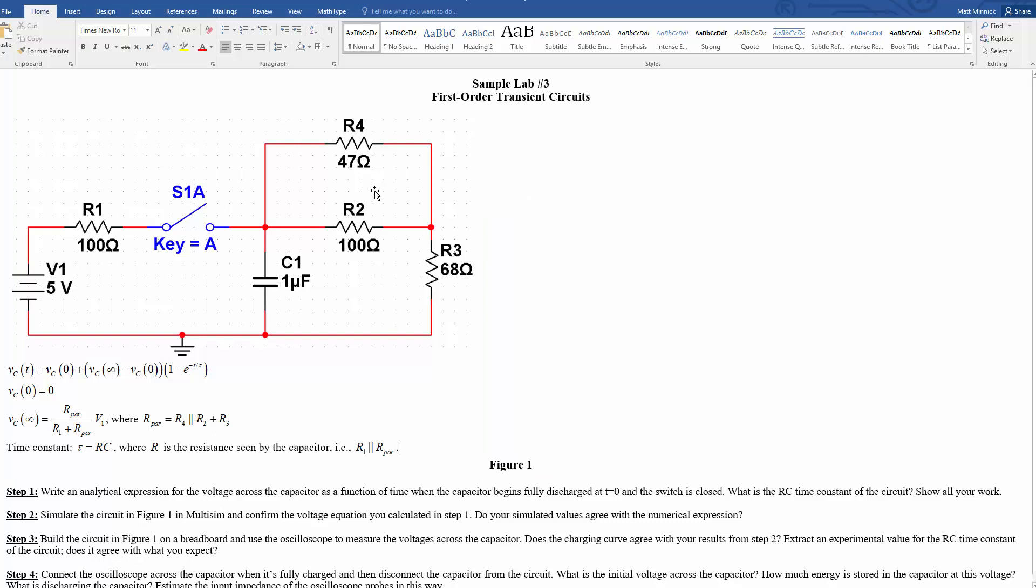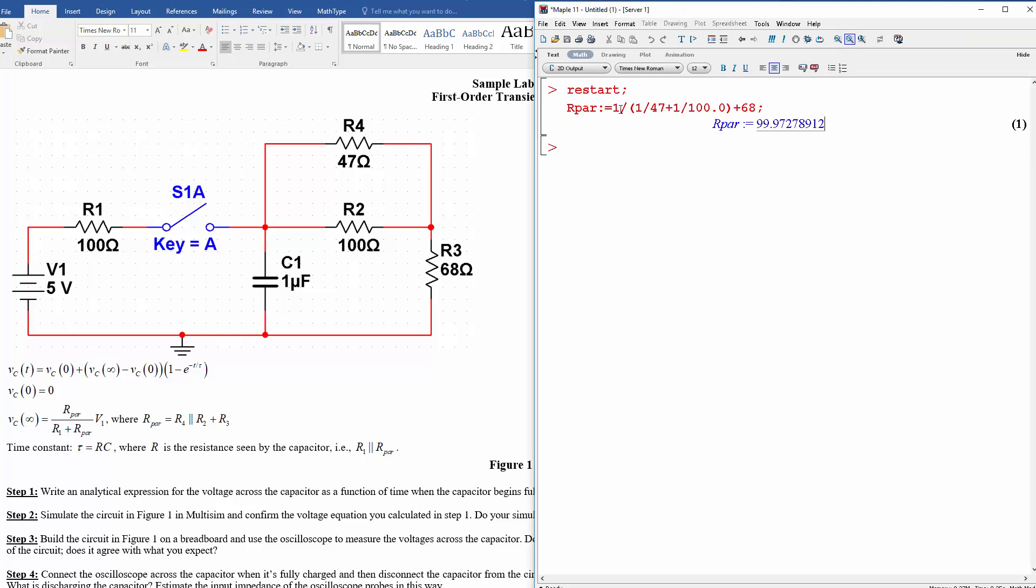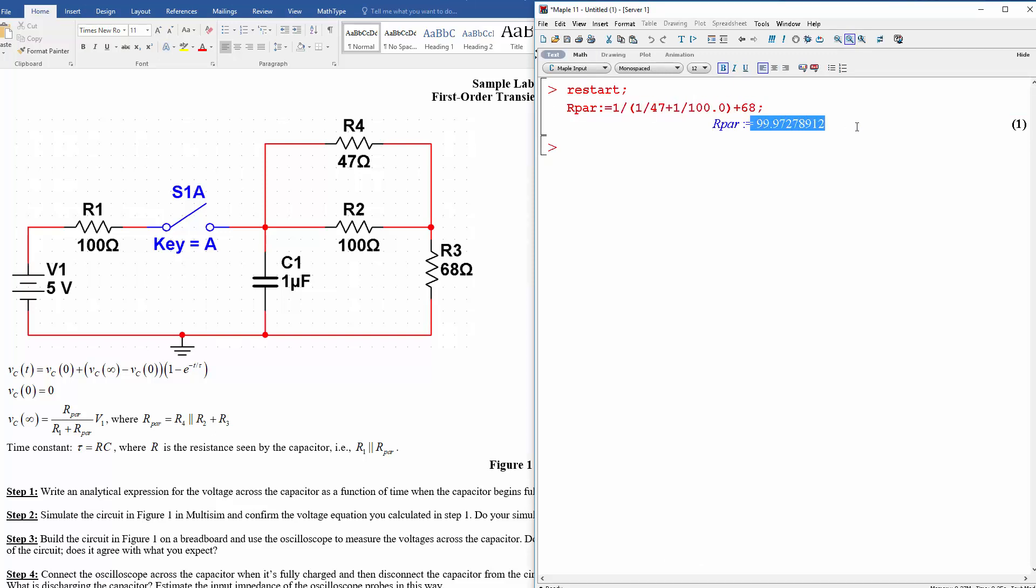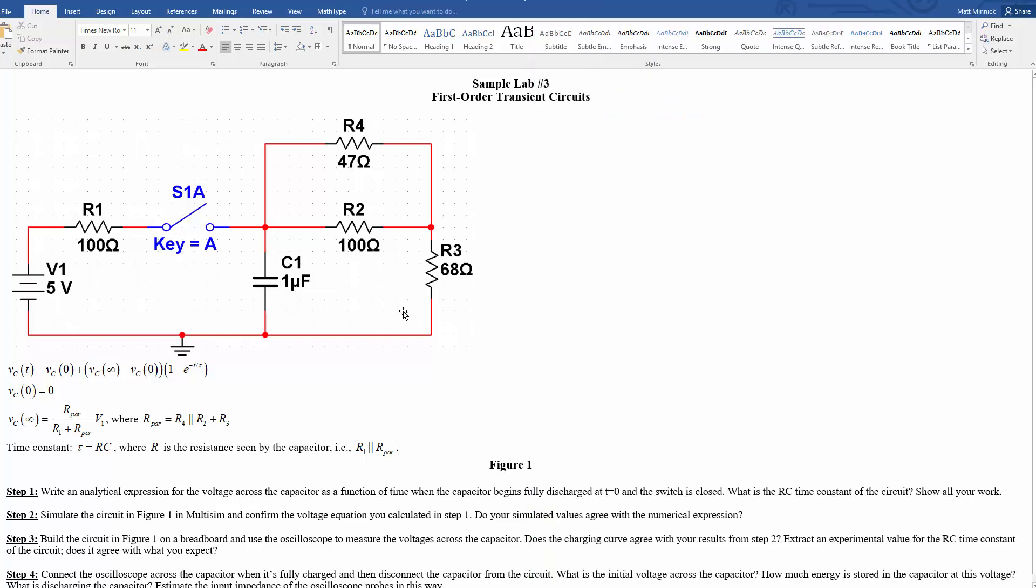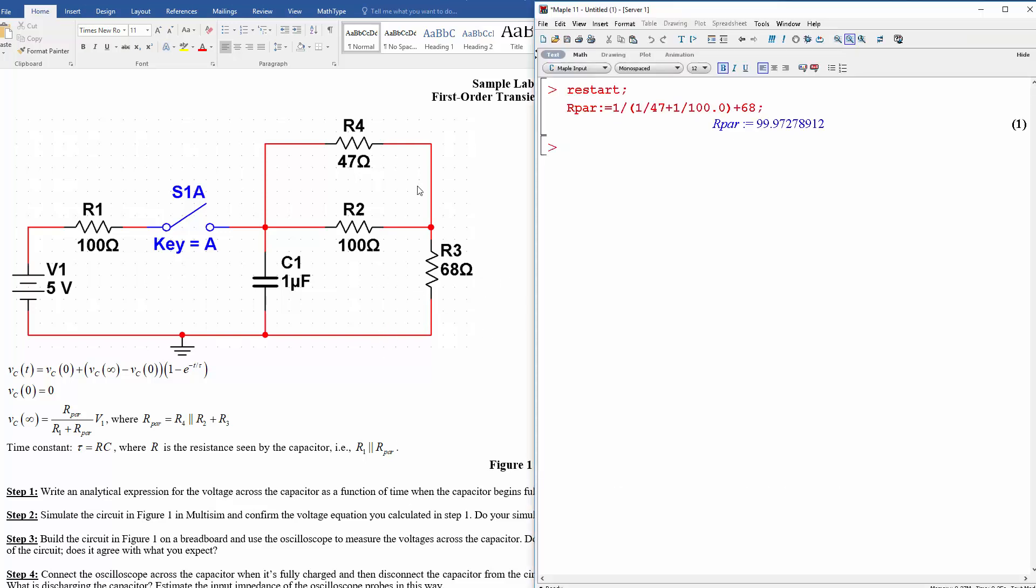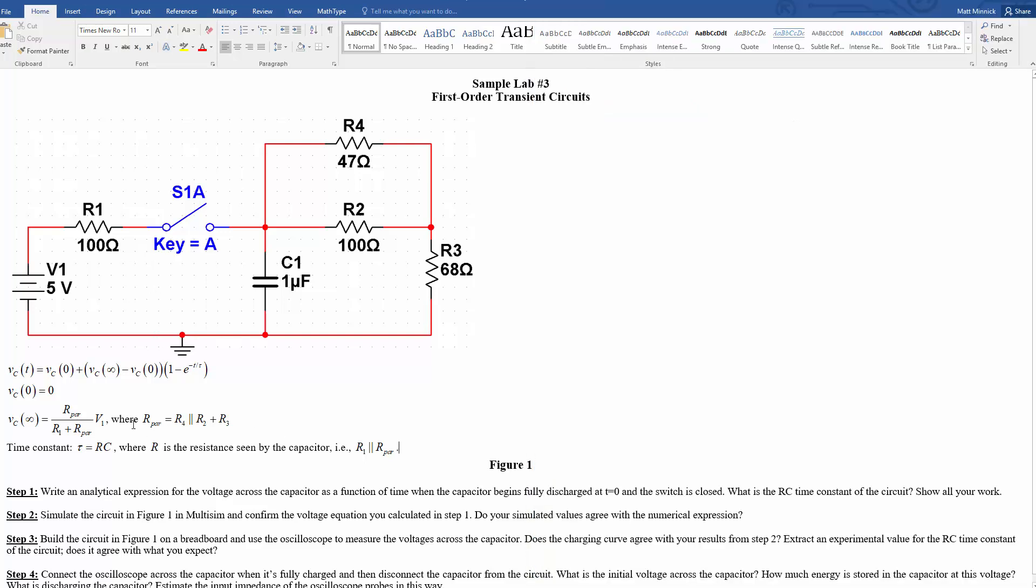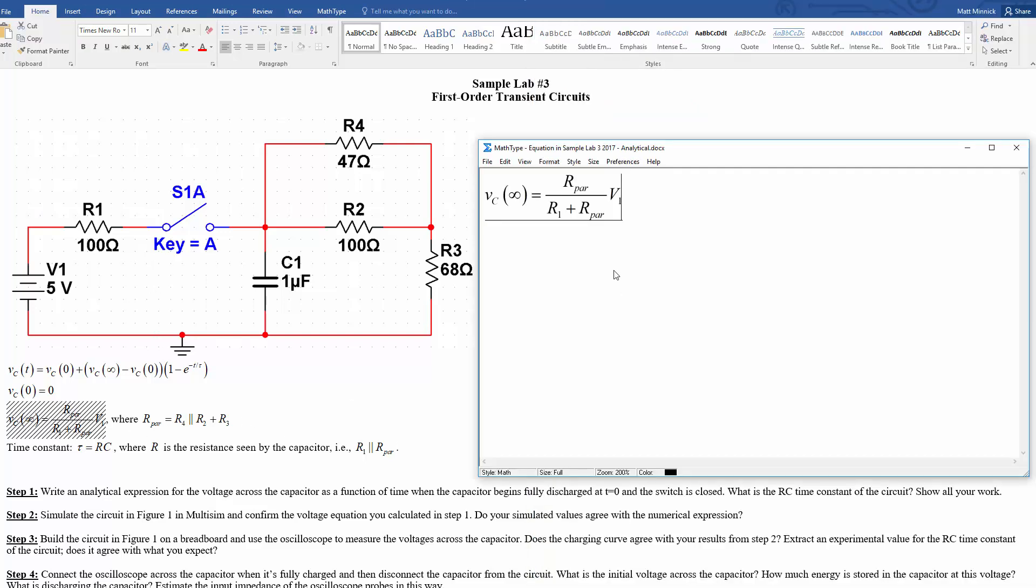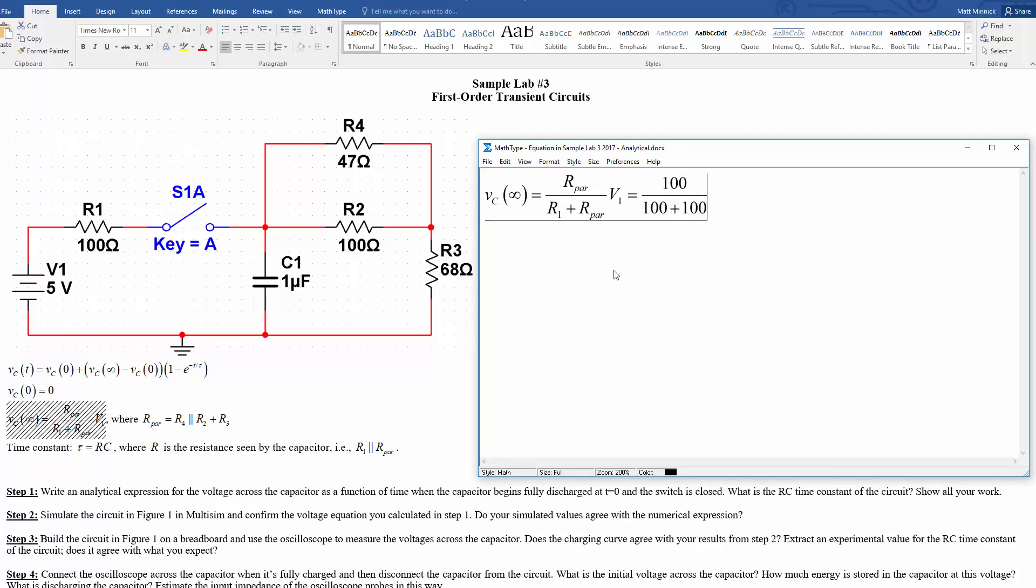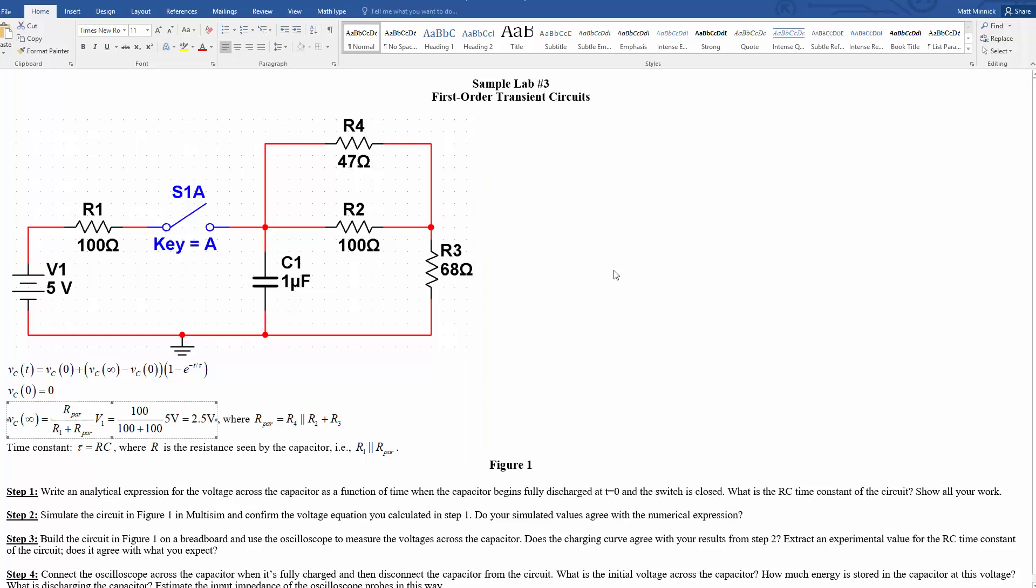So if we go and work this out, this parallel combination, so a 47 in parallel with a 100 turns out to be almost exactly 32, so that when you add it to a 68, you get almost exactly 100, which means, kind of conveniently, the parallel branch resistance here has a resistance of 100, which is the same as this one, so we can do the rest of this fairly simply. So that means that this voltage divider ends up being equal to 100 over 100 plus 100 times 5 volts, which is equal to 2.5 volts.